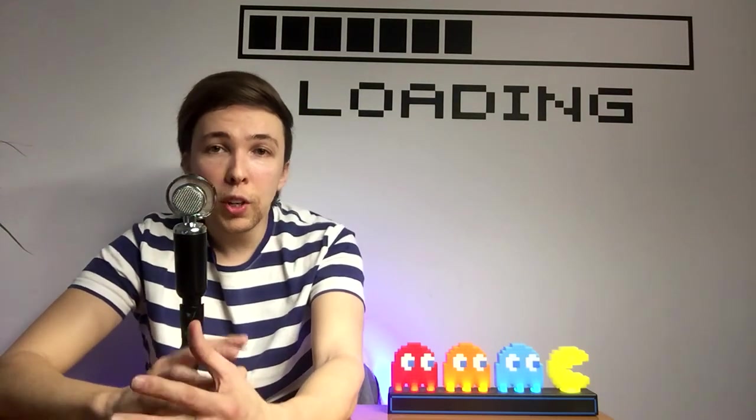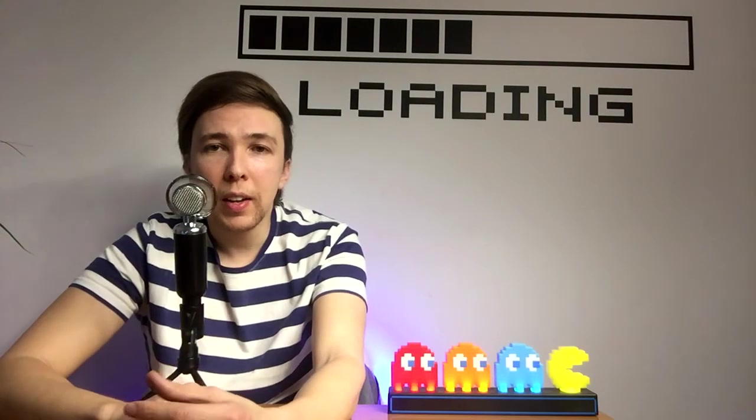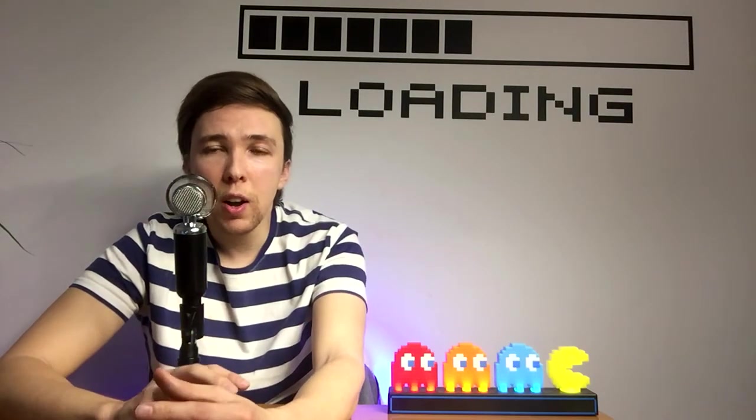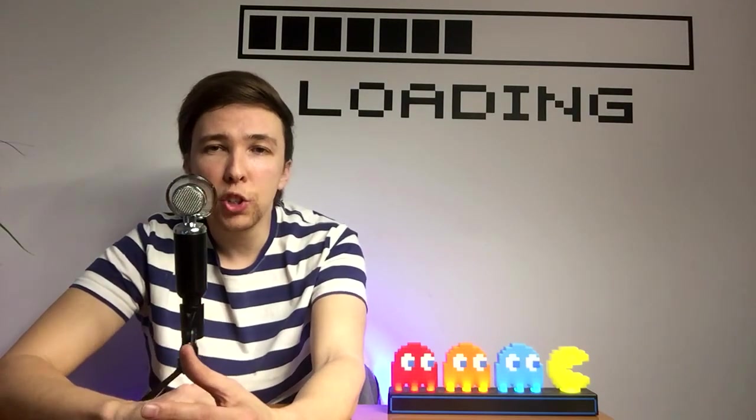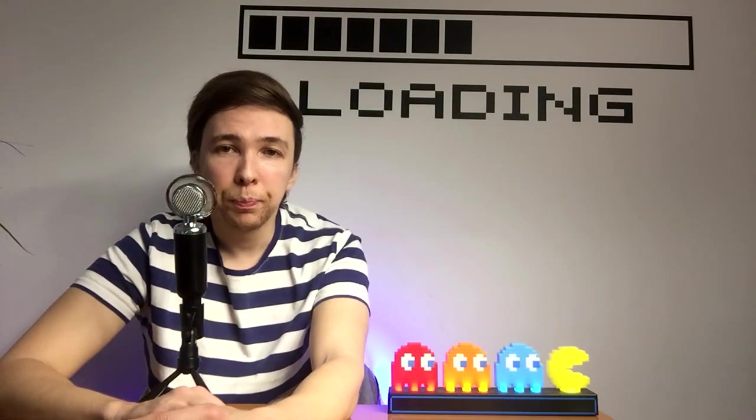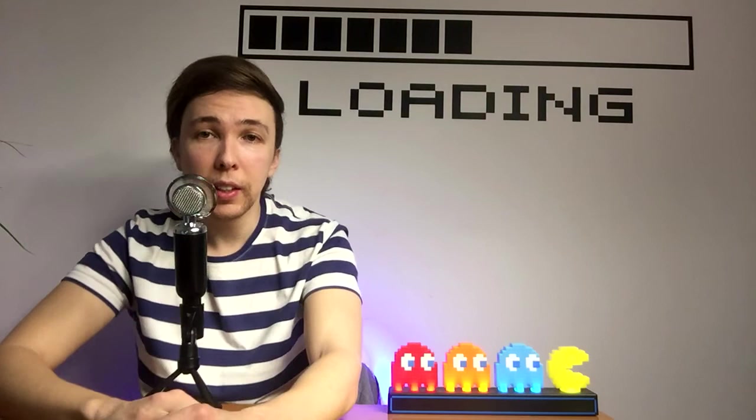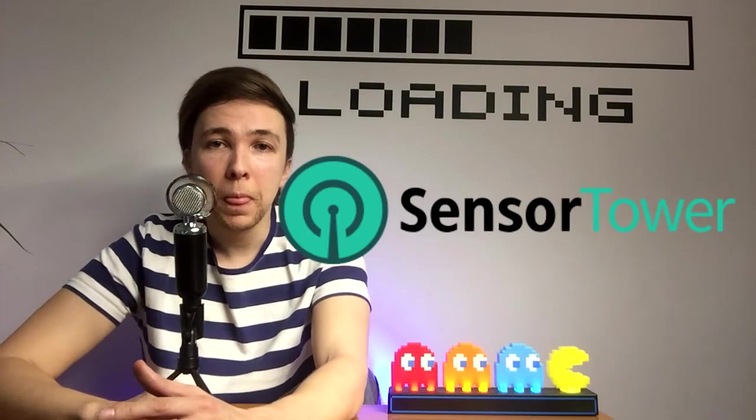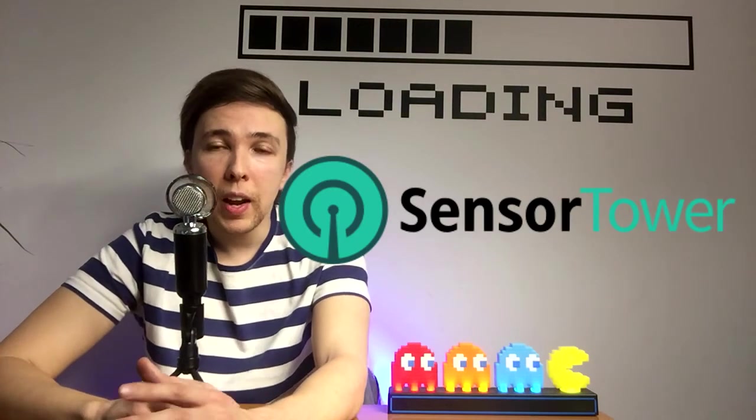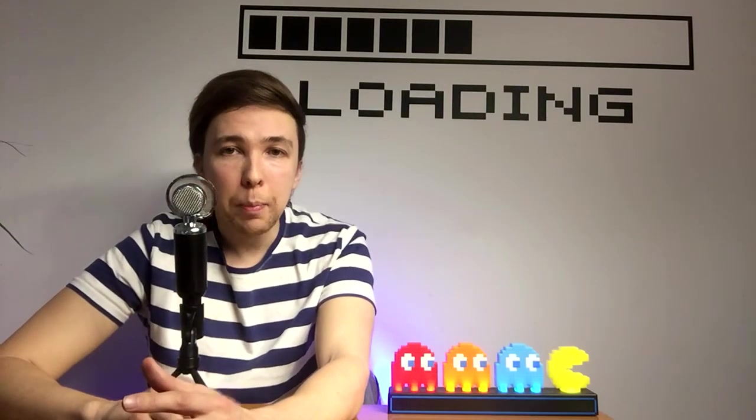So there's only two tools that I use pretty much religiously and they are actually both free. I mean, they are paid versions, but I pretty much only use the free versions of them. The first one is Sensor Tower and the other one is App Annie.